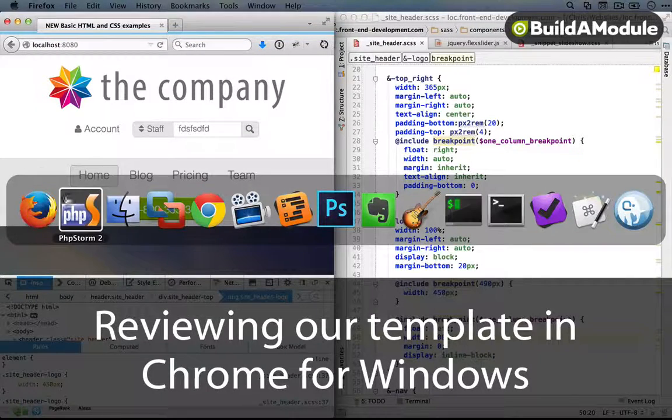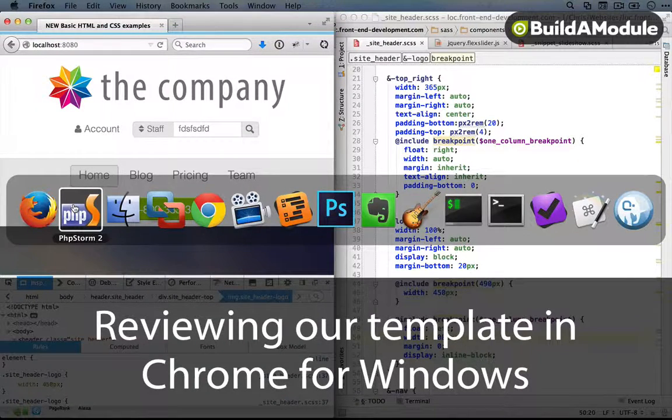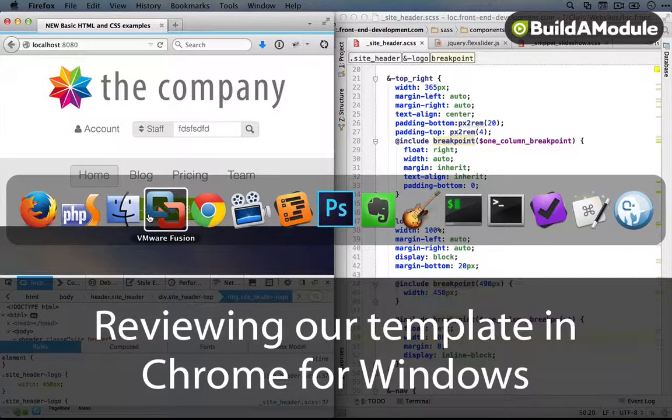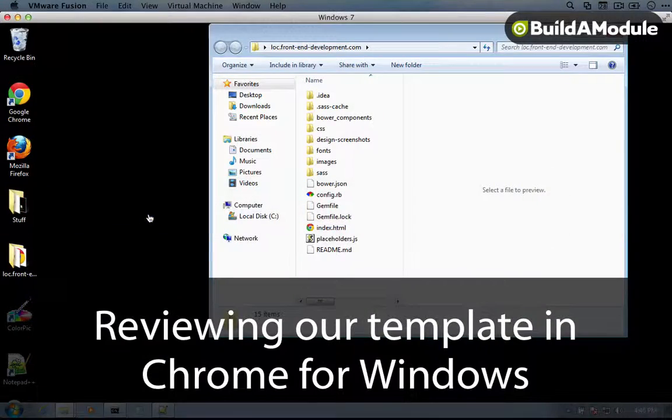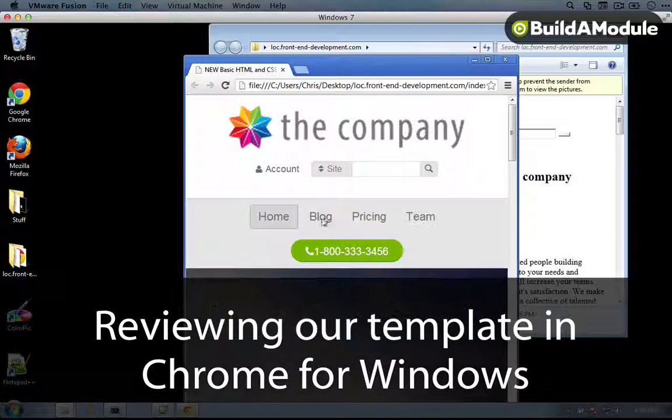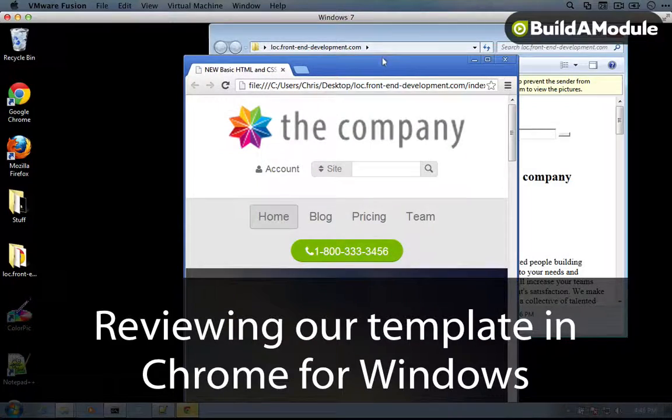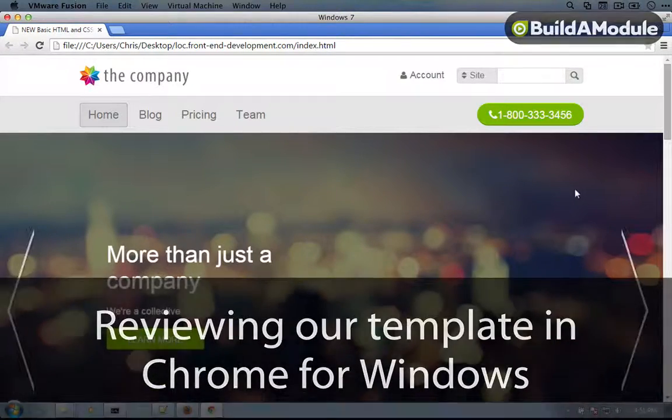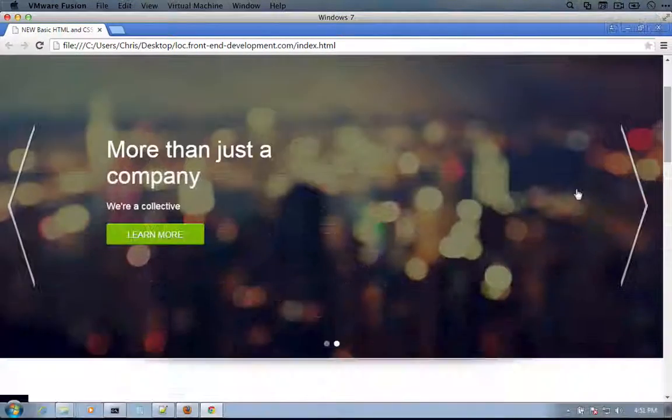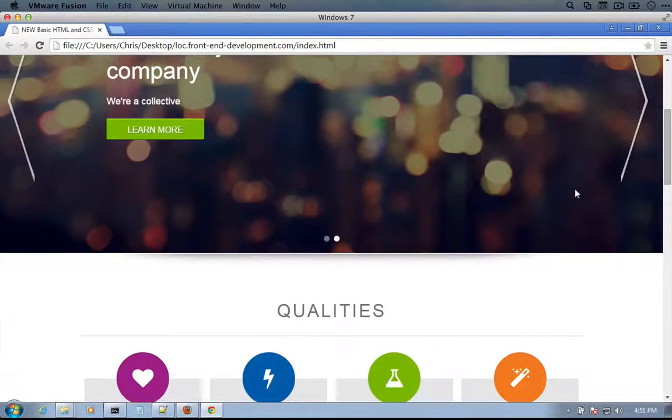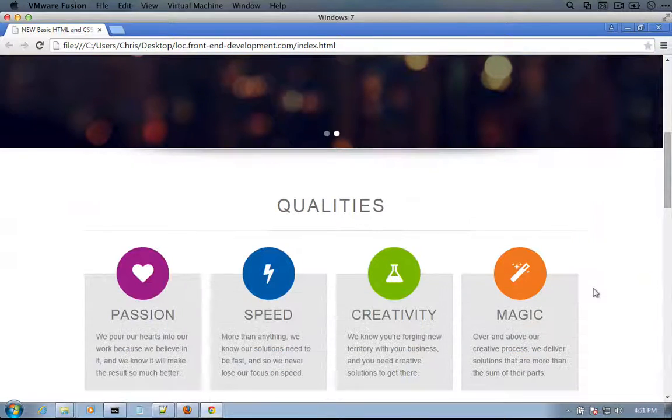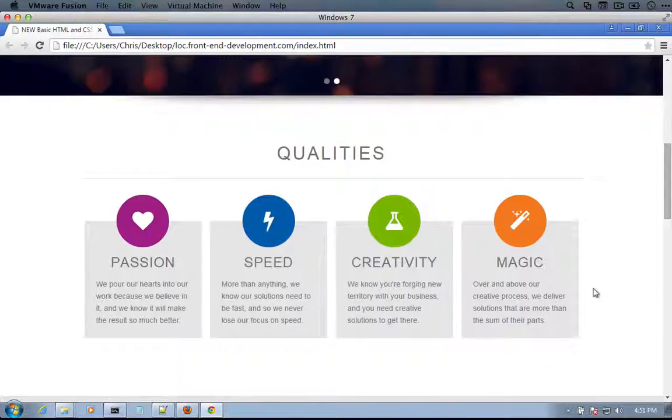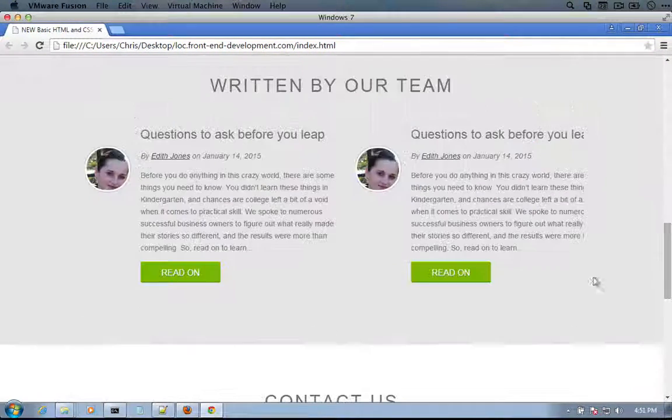Alright, so now I'm going to go to Windows and open it in a couple of browsers here. So I'm going to start with Chrome. So here we are in Chrome, and I'm just going to scroll down in the biggest view and see how things look.